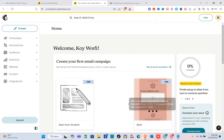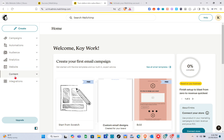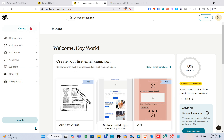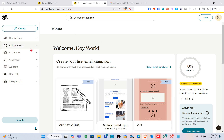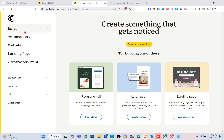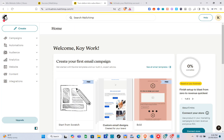You'll be directed to your Mailchimp dashboard. To connect it to your Wix account, click on the Integrations option.